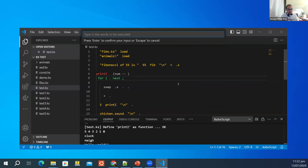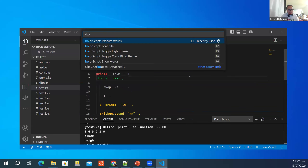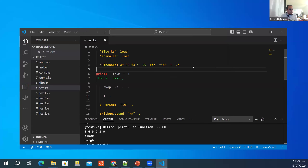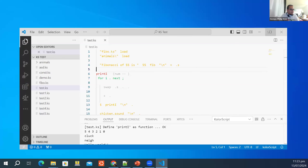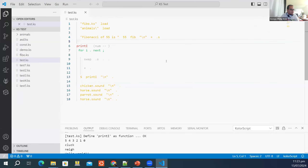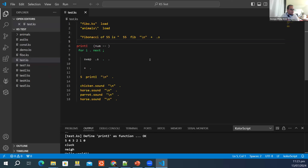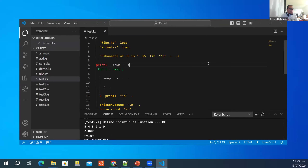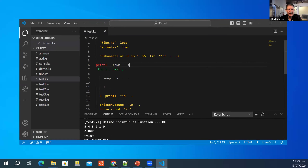So there's executing words, loading a file, which is running the code via F2, and toggle light or dark theme with F9. In light theme the background becomes white. That's the demo — I think that covers all the features.